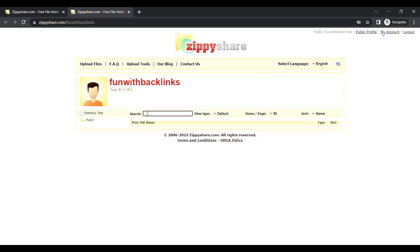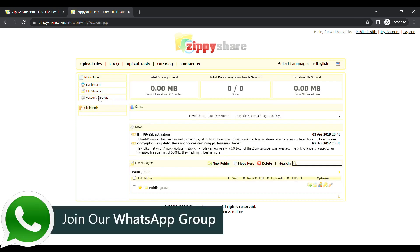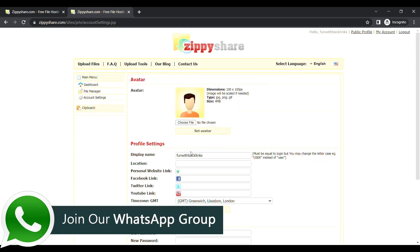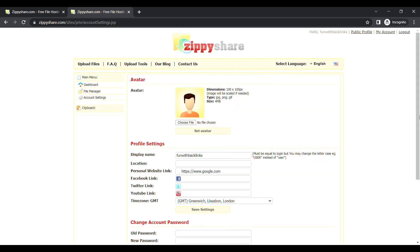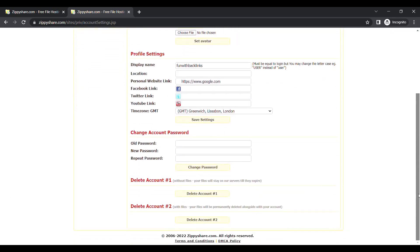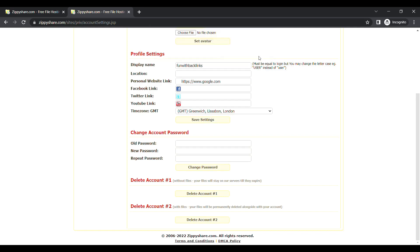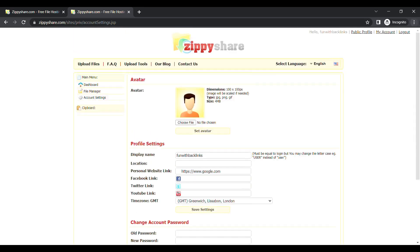You will see the option of account settings, by clicking on which, you can place your url in the personal website link field. Your backlink will be ready as soon as you click on the save settings button, which you can check by going to your profile.